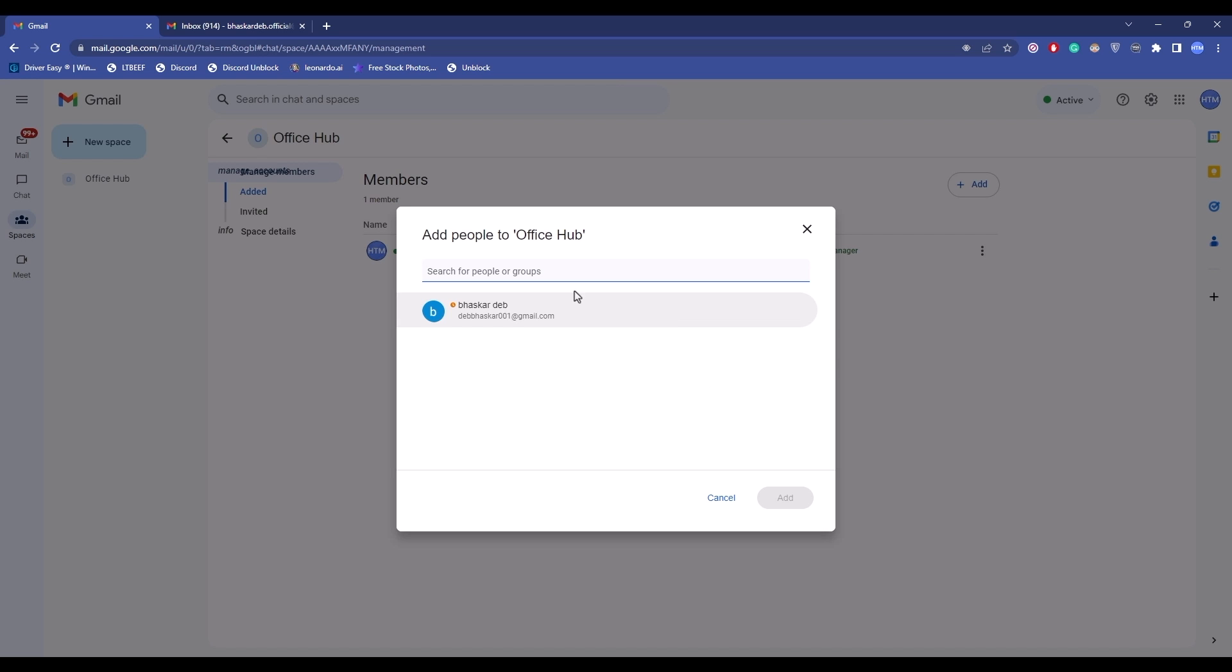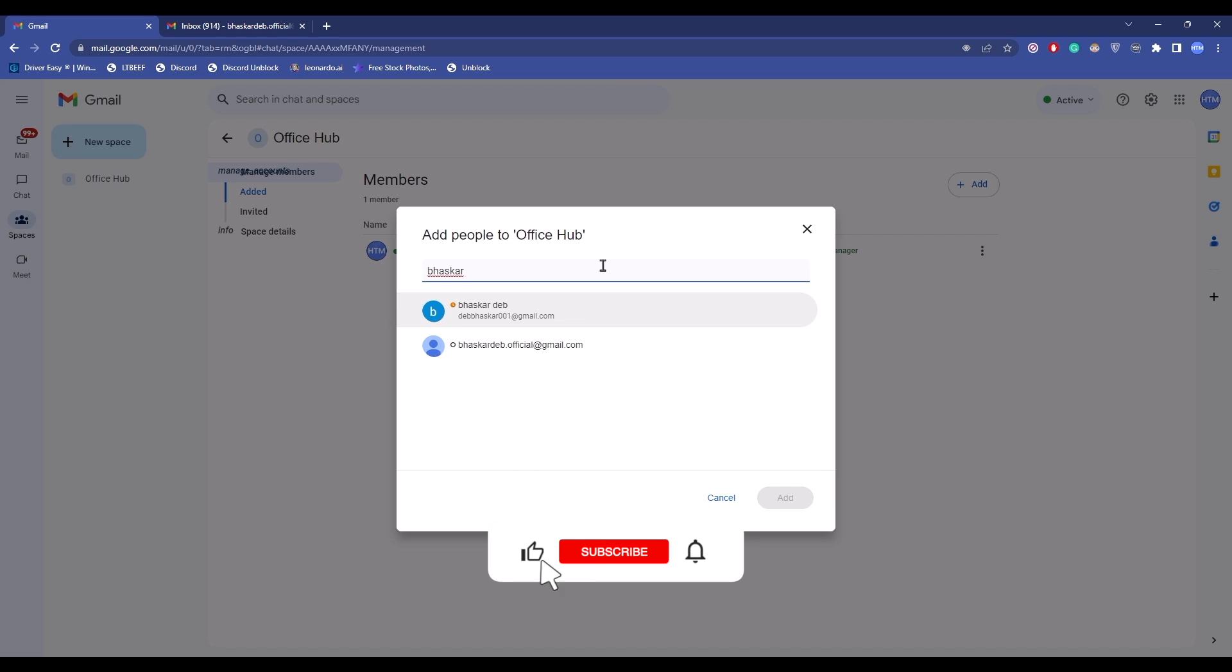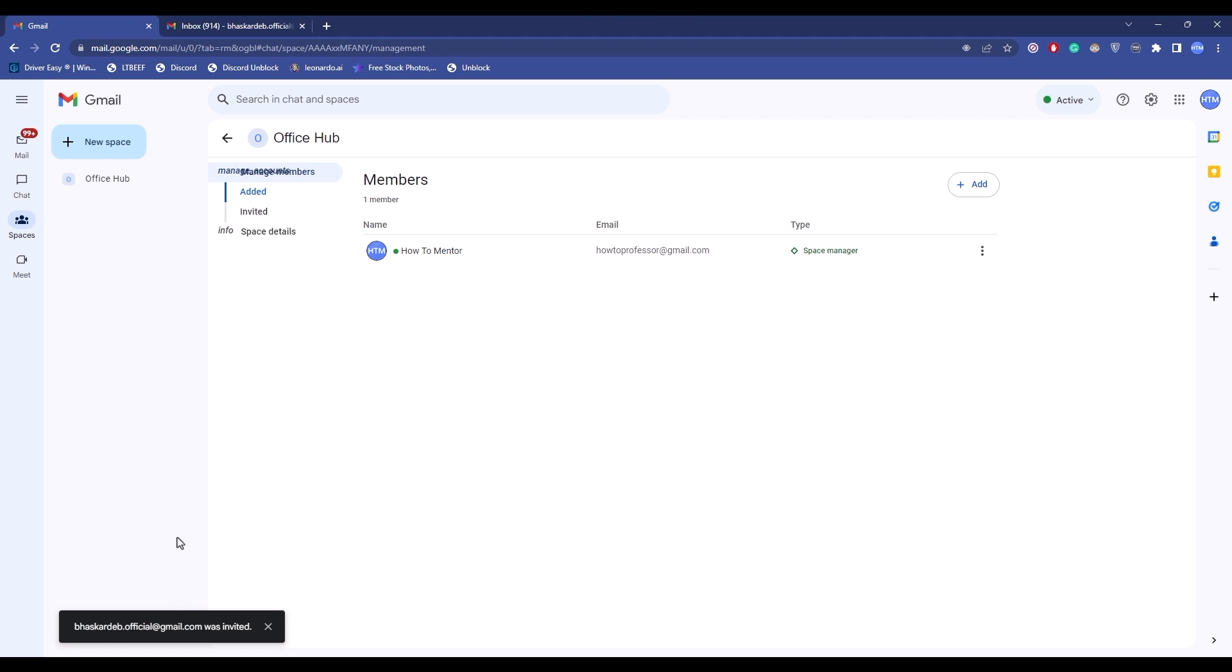So let's do it. Simply enter the email address. If you already have them in your contact list, it will appear over here. If you don't have them, simply enter the entire email address over here, because clicking on the name will do the same thing. After that, simply click on add.